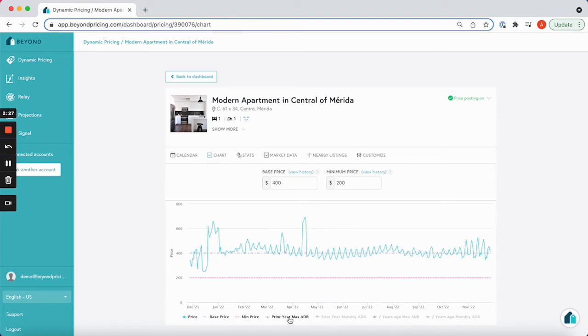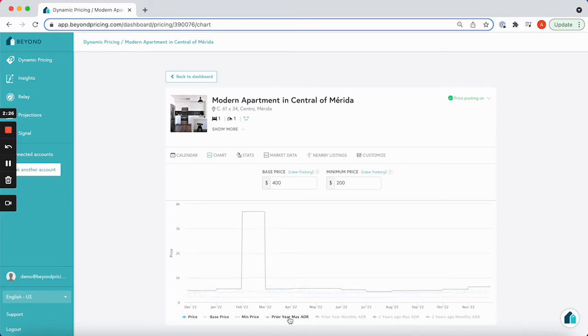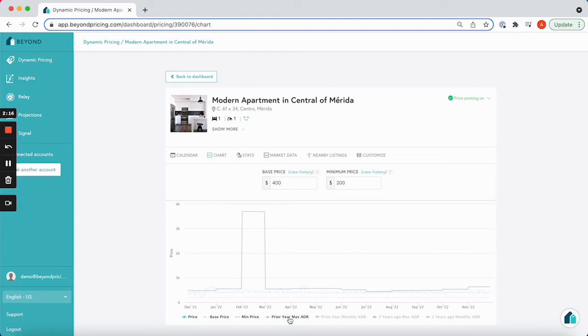The prior year max ADR, as seen here, or average daily rate shows you the highest booking you took during that month last year. This is a great way to identify what your holiday event pricing was to ensure this year's rates are in line with last year's.